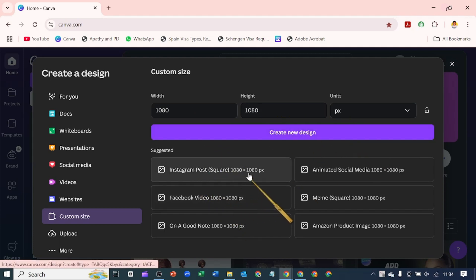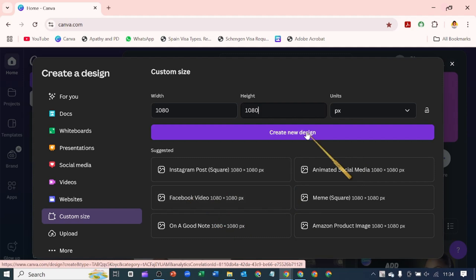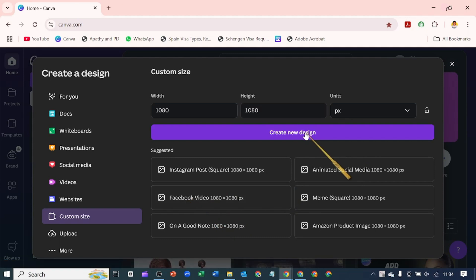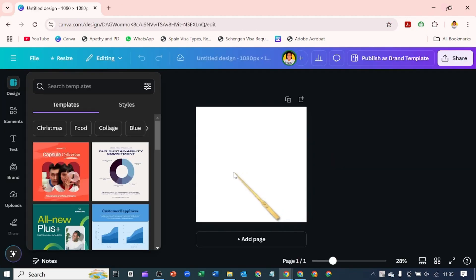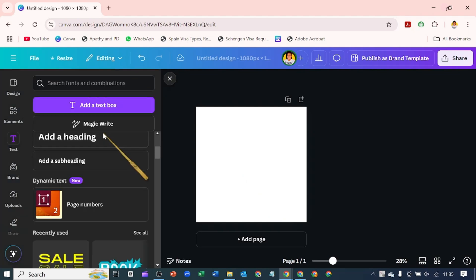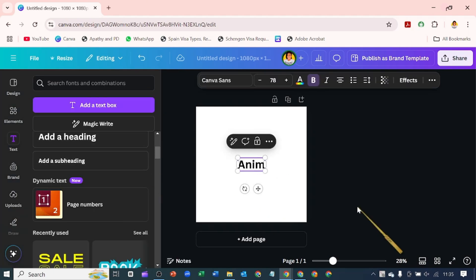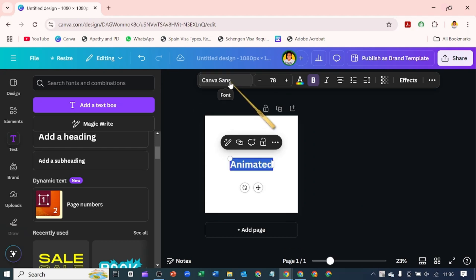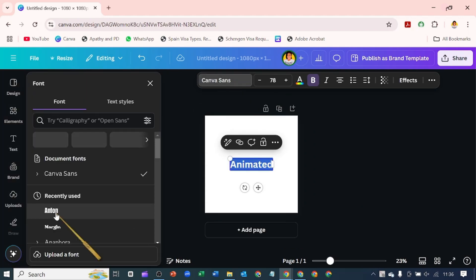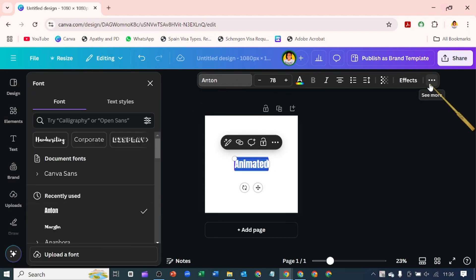Now we're going to create this design which will be an animated GIF. Let's go back to text and add a text box. I'm going to type in "animated." I'm going to change the font style to Anthems, click on these three dots, and make all of them uppercase.